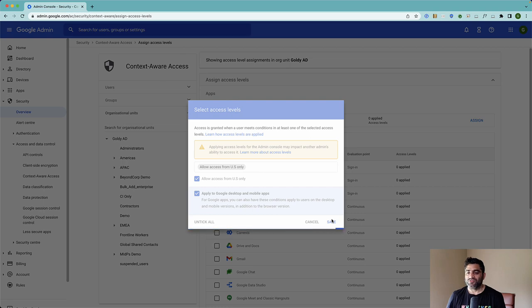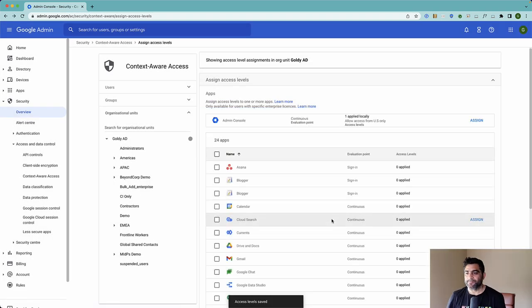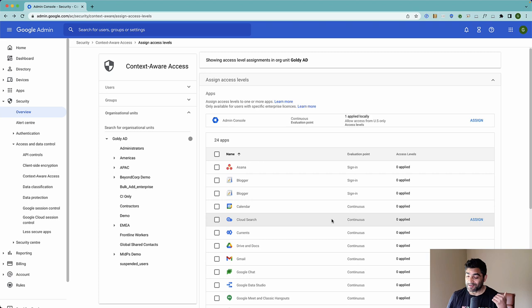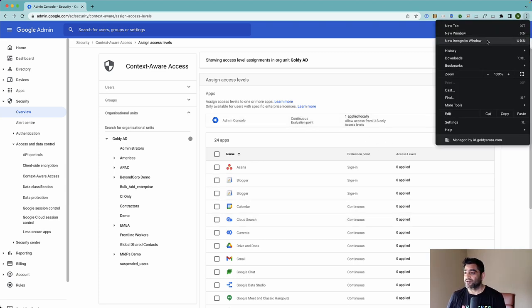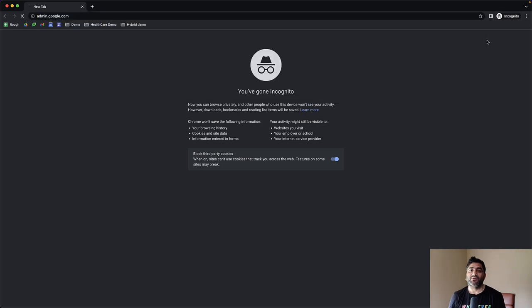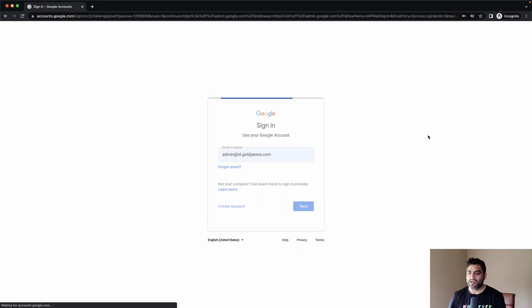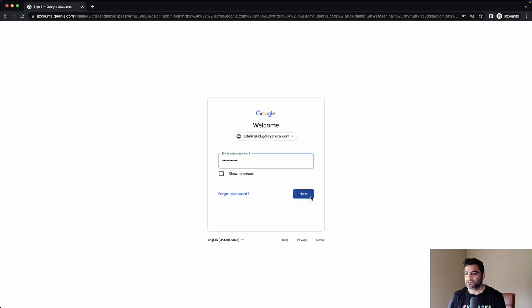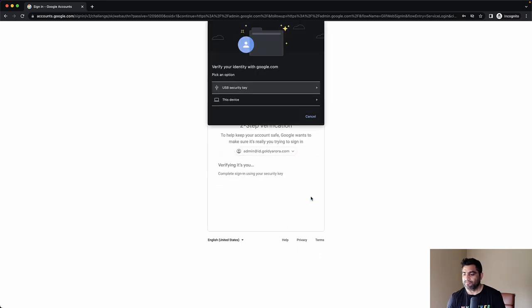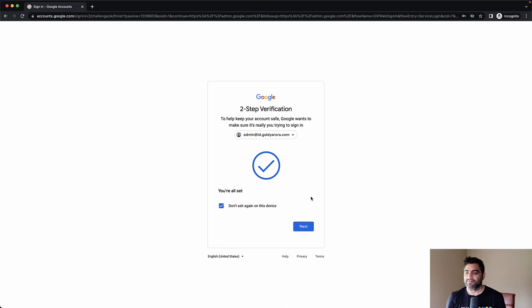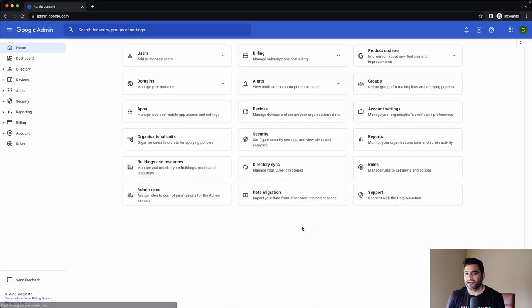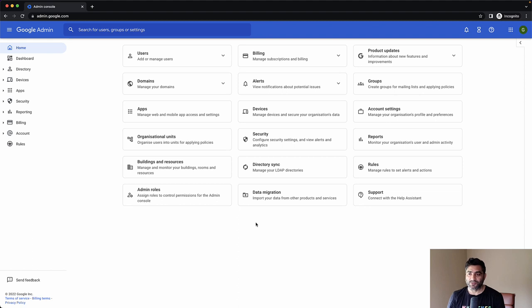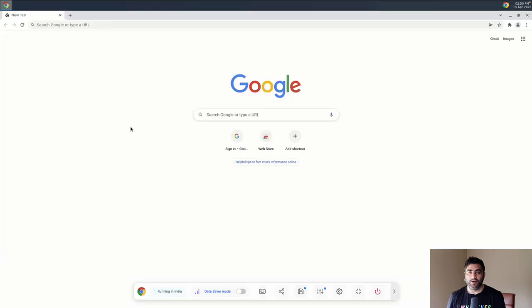Once you save it, based on my experience, it gets reflected pretty soon. Now it says that one policy applied. So I'll go to my admin console here in a new incognito window. I'll put my ID and password here. And I will do the security key second factor of authentication. And I am logged in to my admin console.